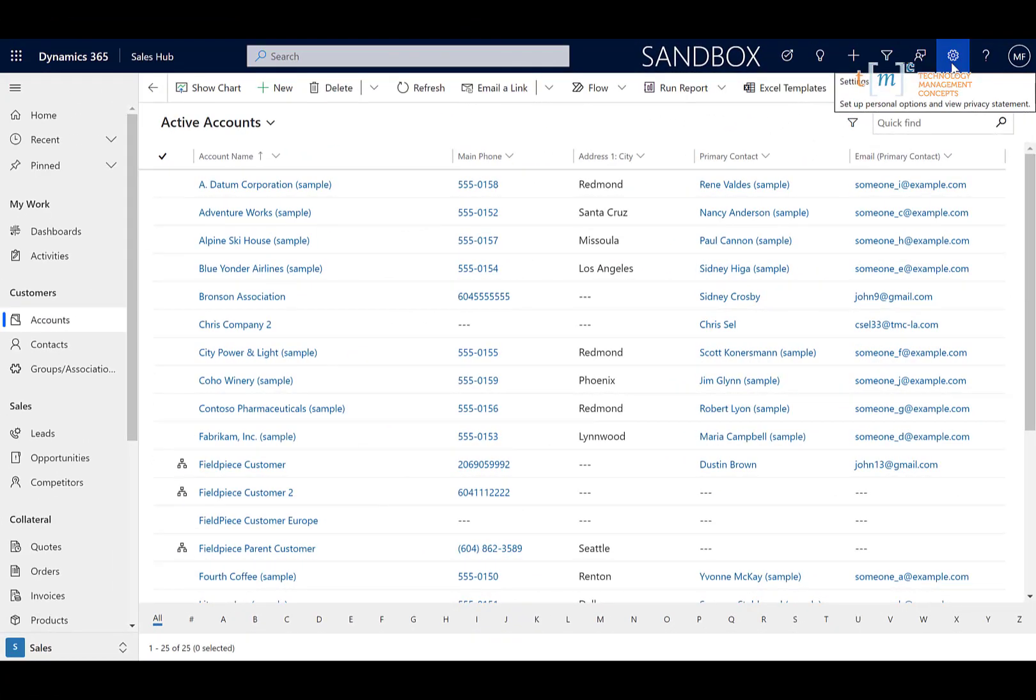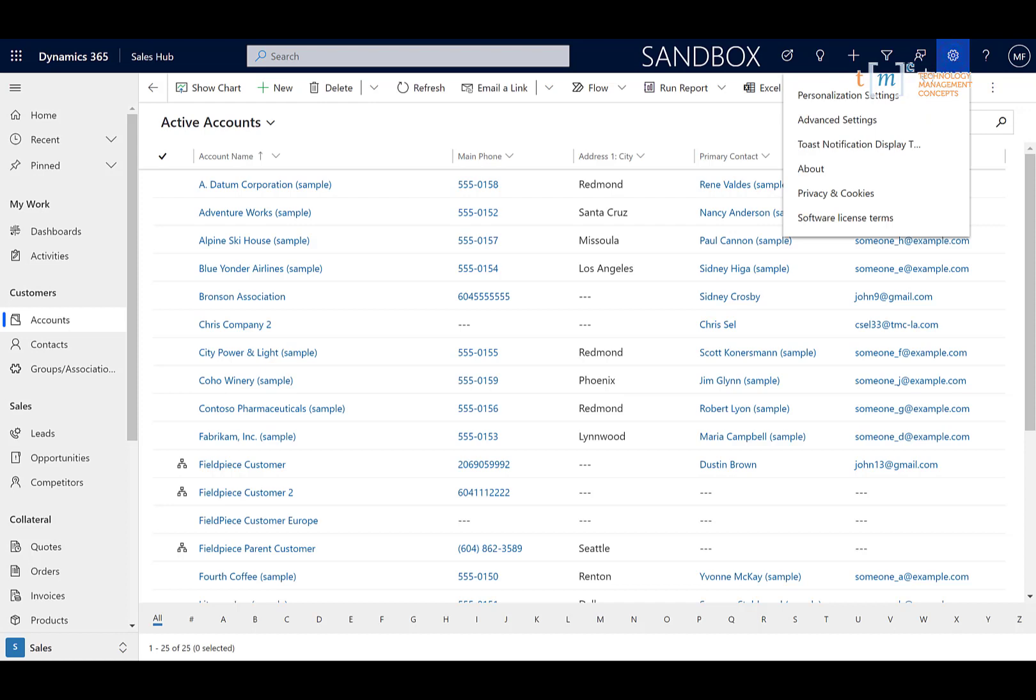So I'm logged into my Sales Hub, and as a system administrator I can access the back end of the system where I'm going to apply some security changes. I'm going to click on the Settings wheel in the upper right-hand corner of my screen and go to Advanced Settings.